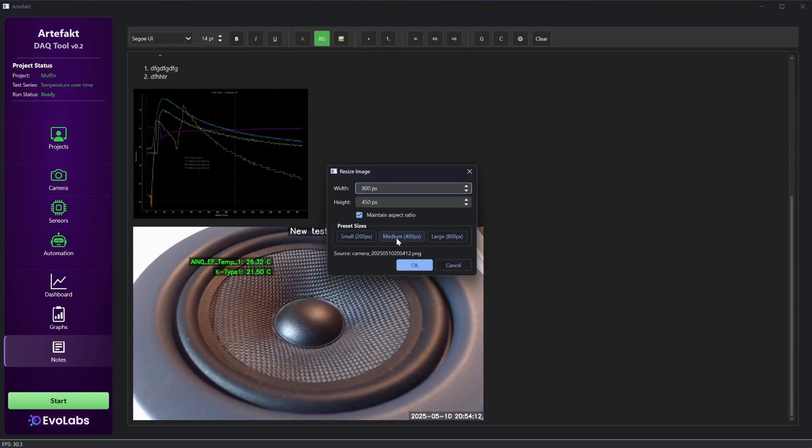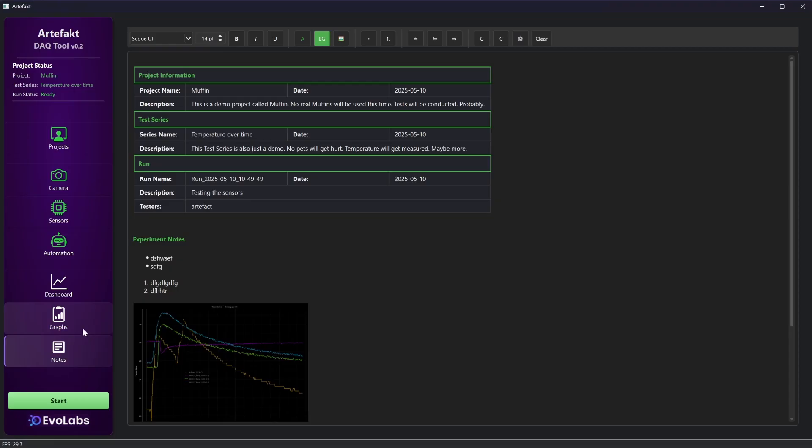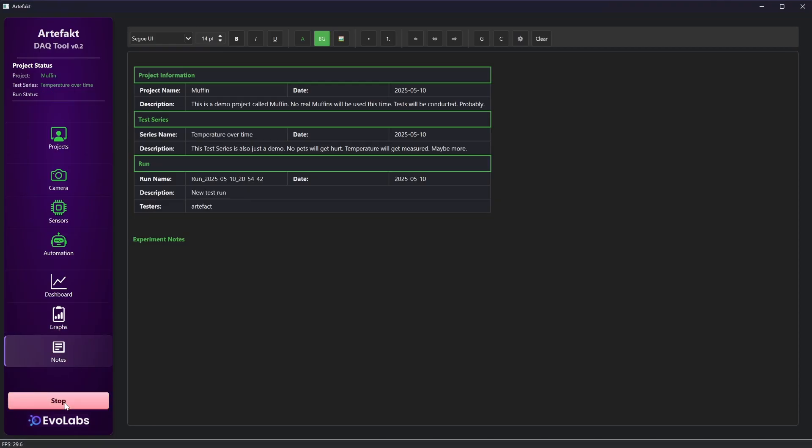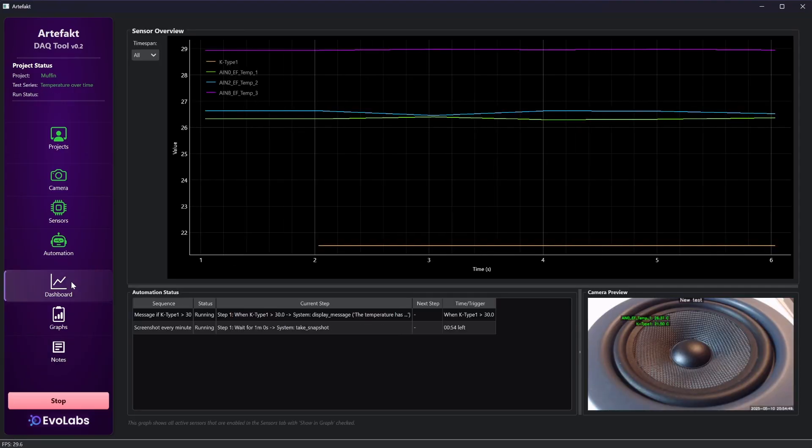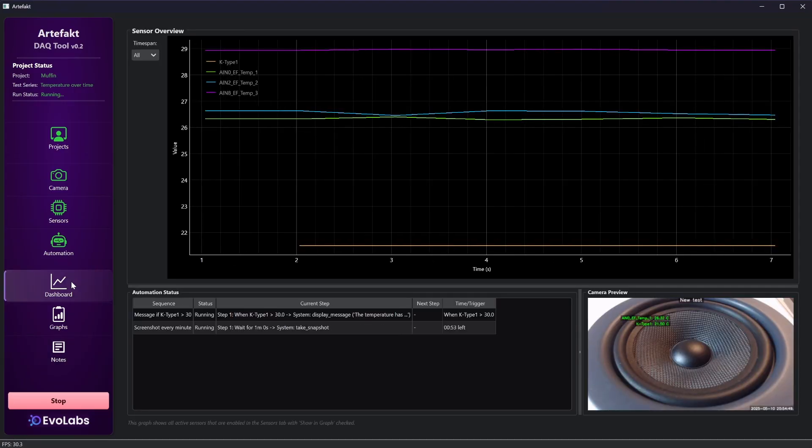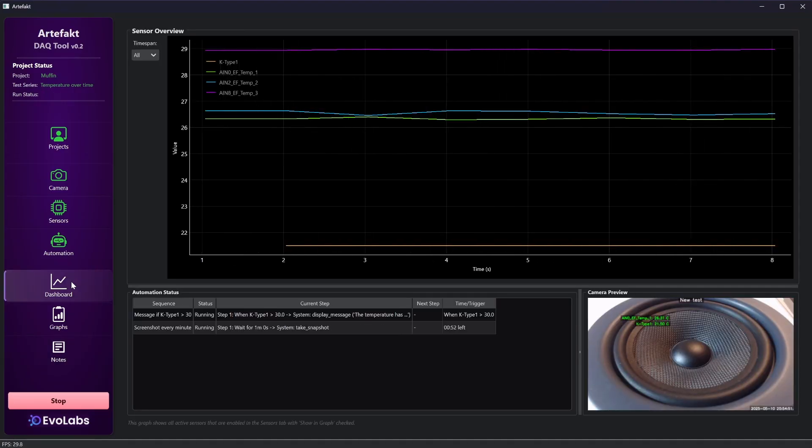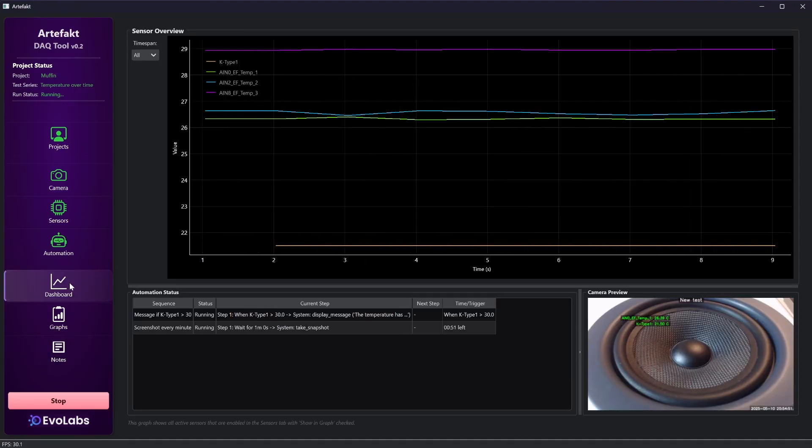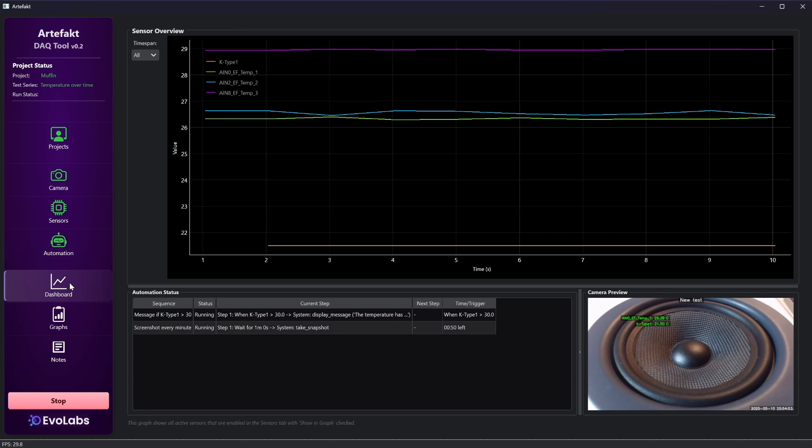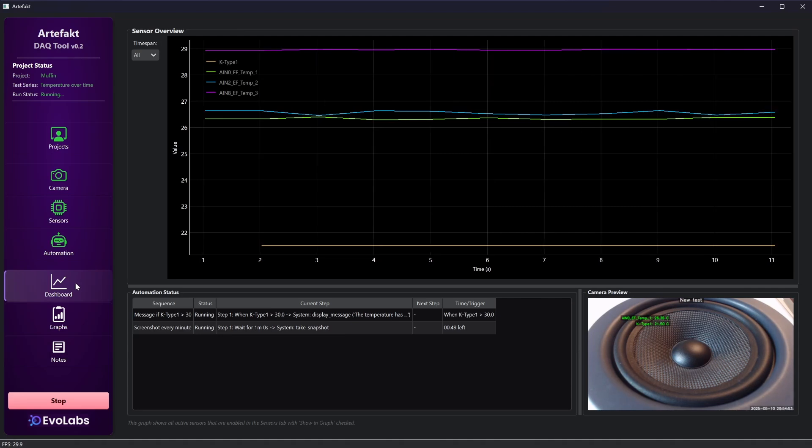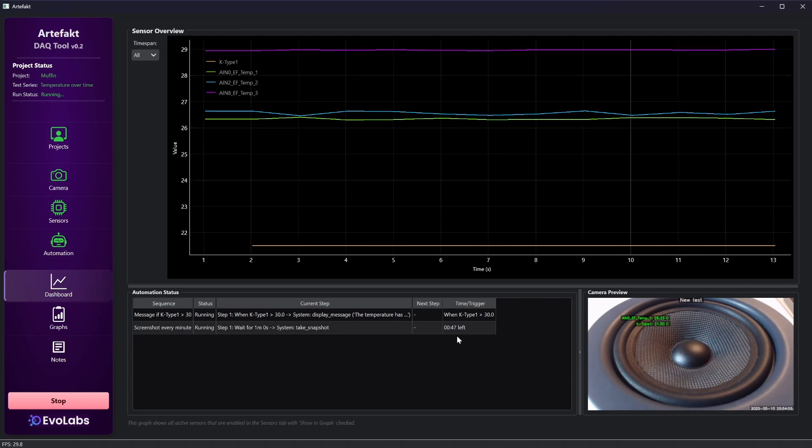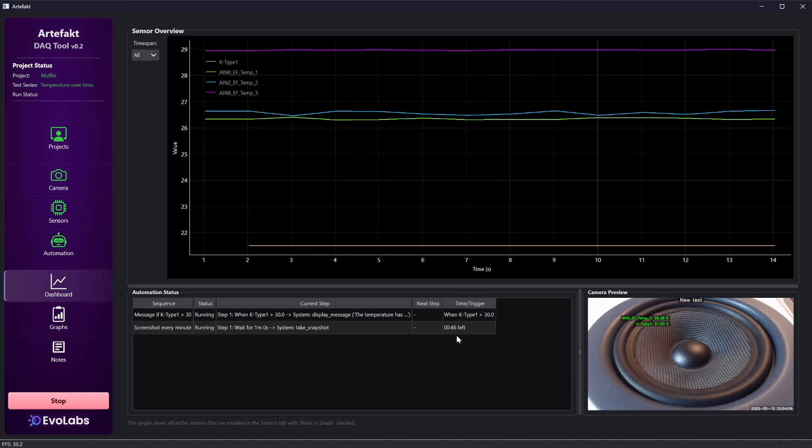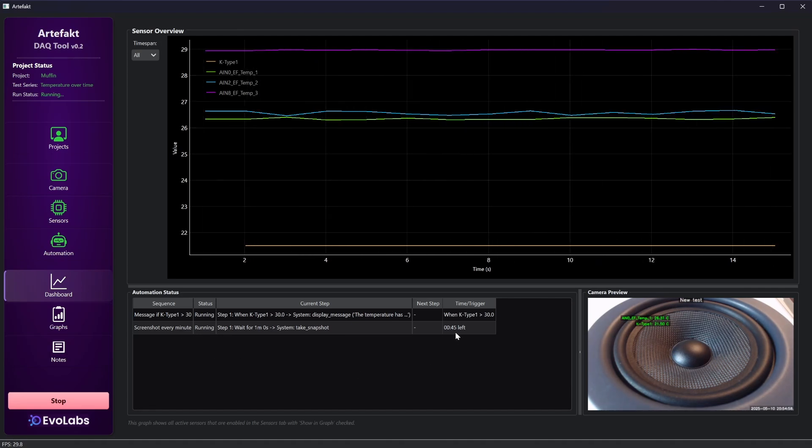There is another button to insert a screenshot from the camera. But this is still the document for the old run. Let's start a new run now. New data is coming in as we can see on the dashboard. We can also see that the automation sequences are now active.